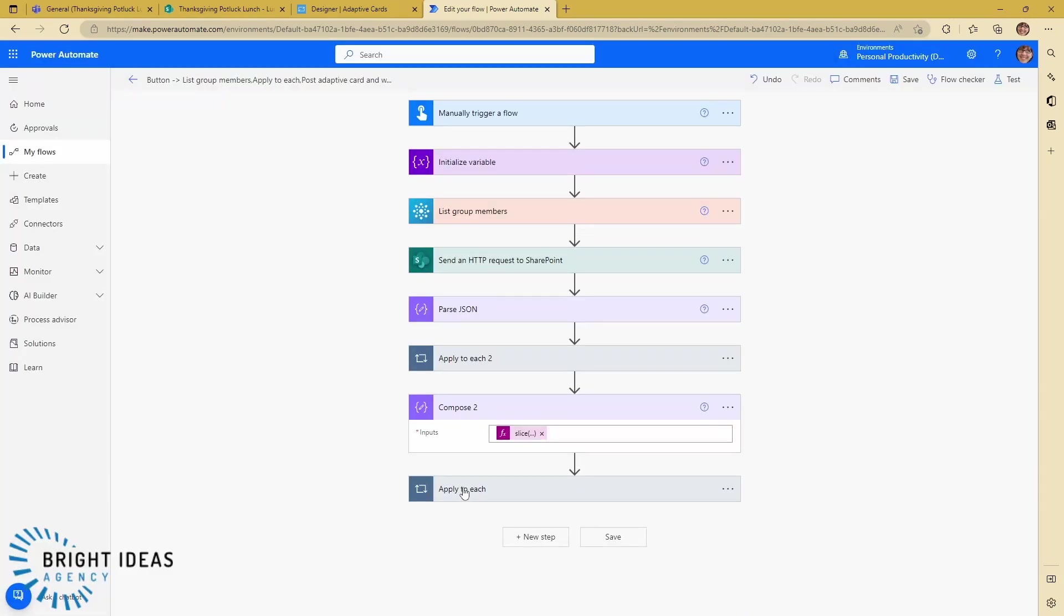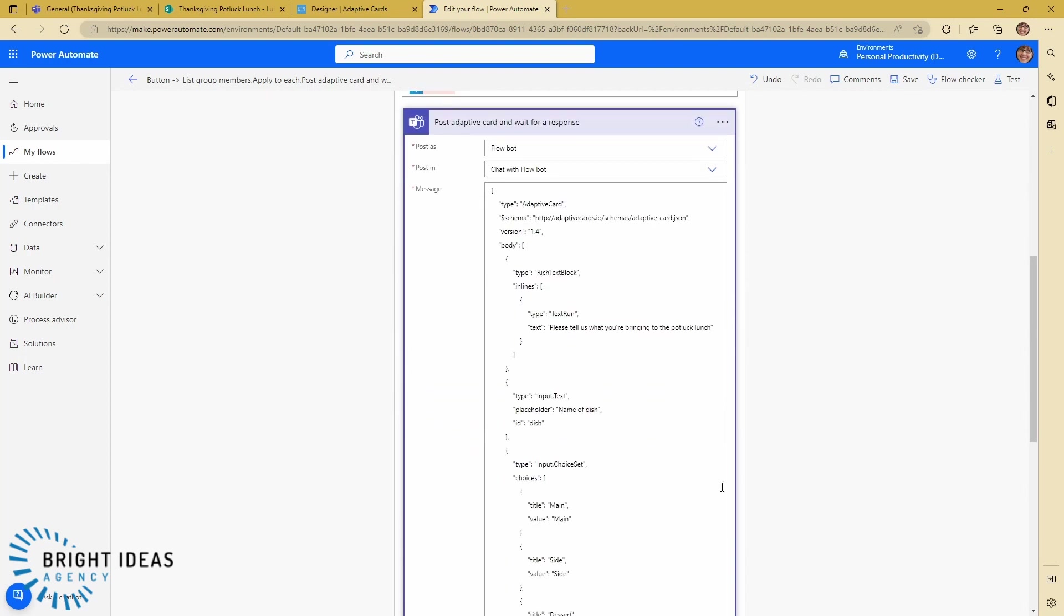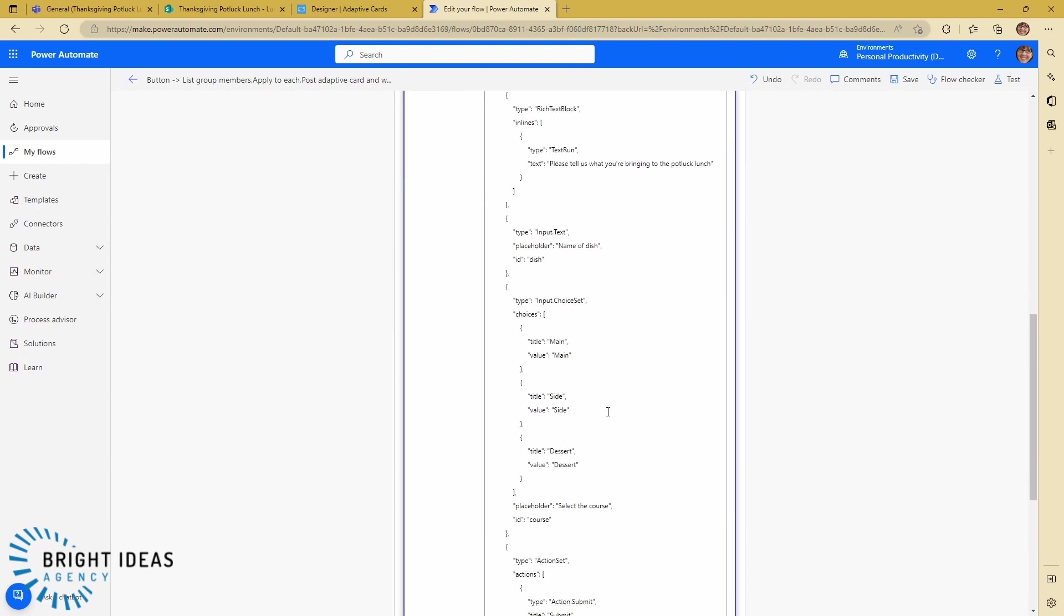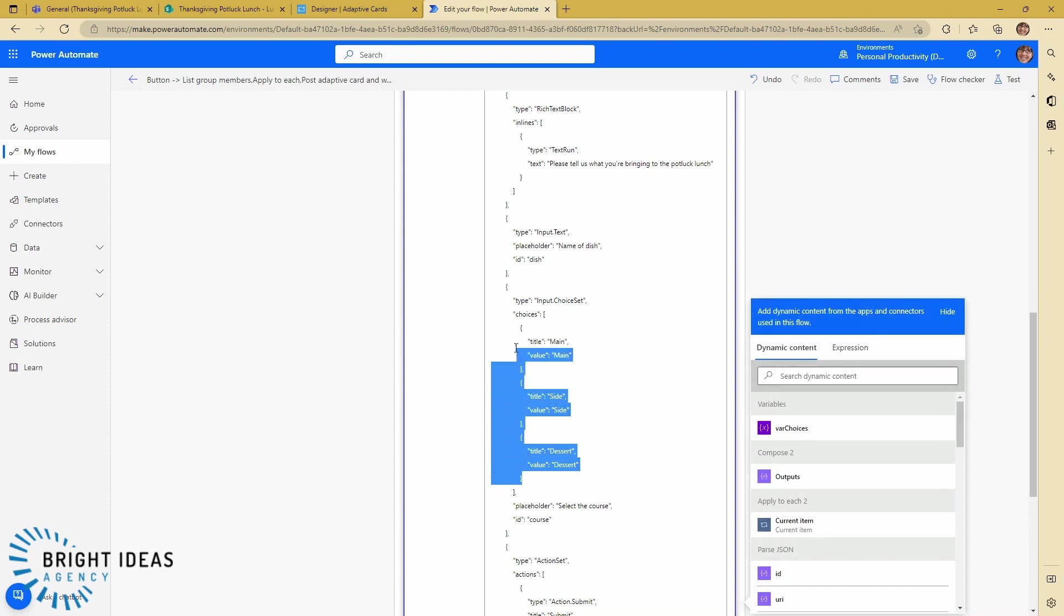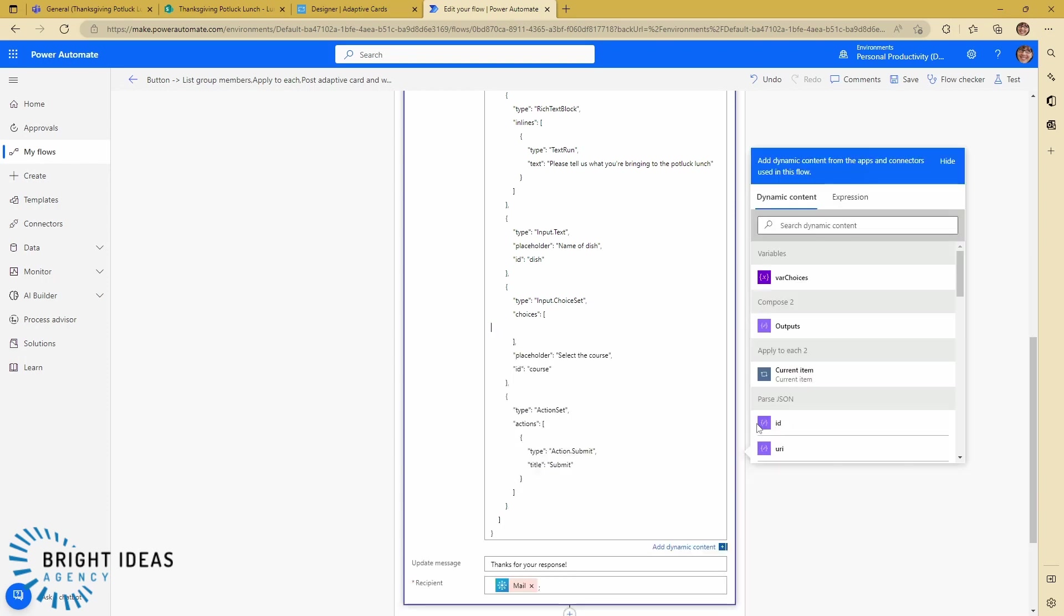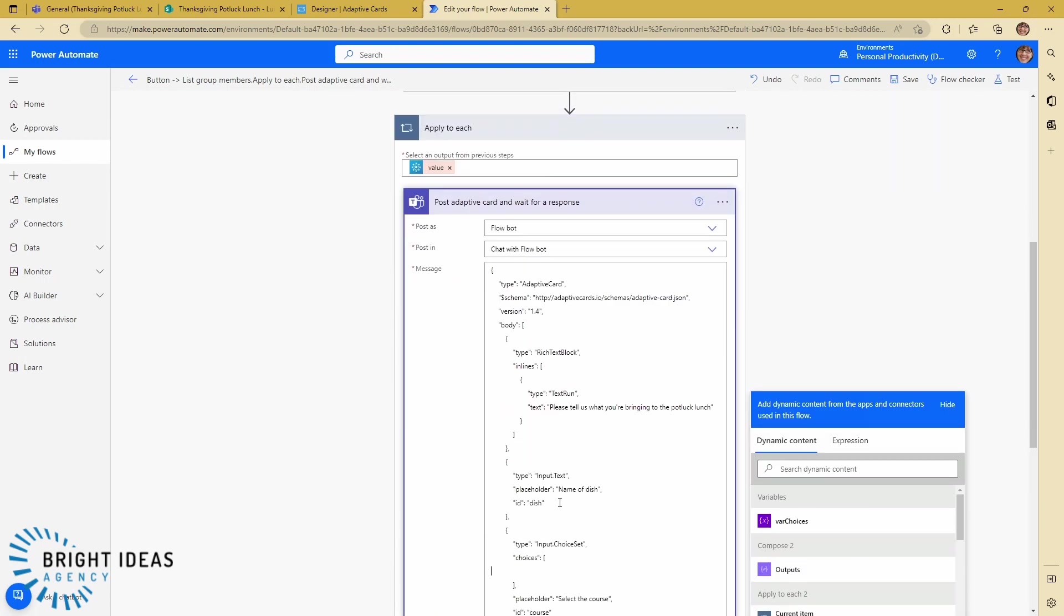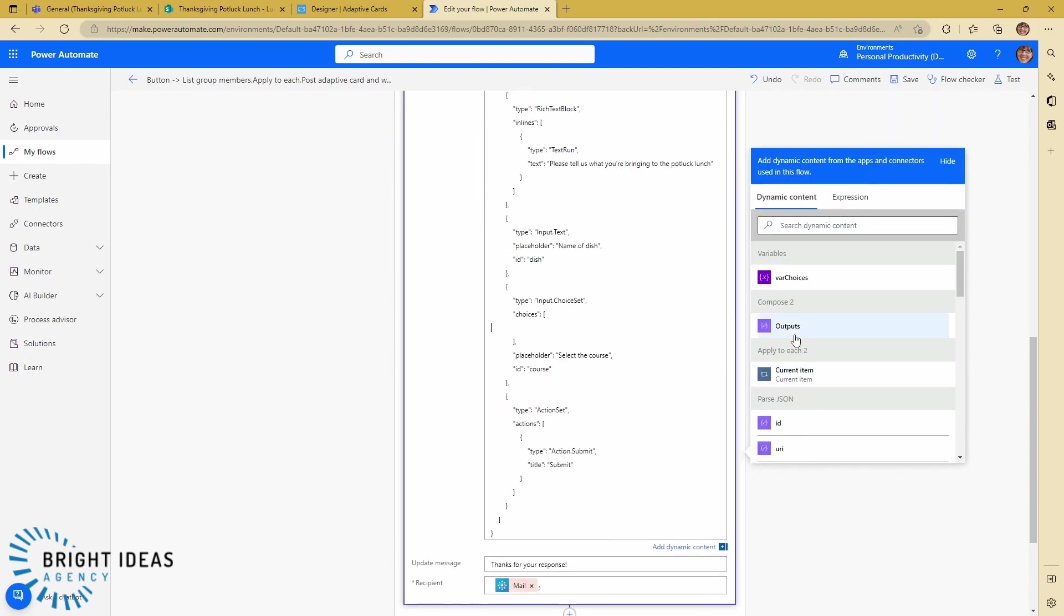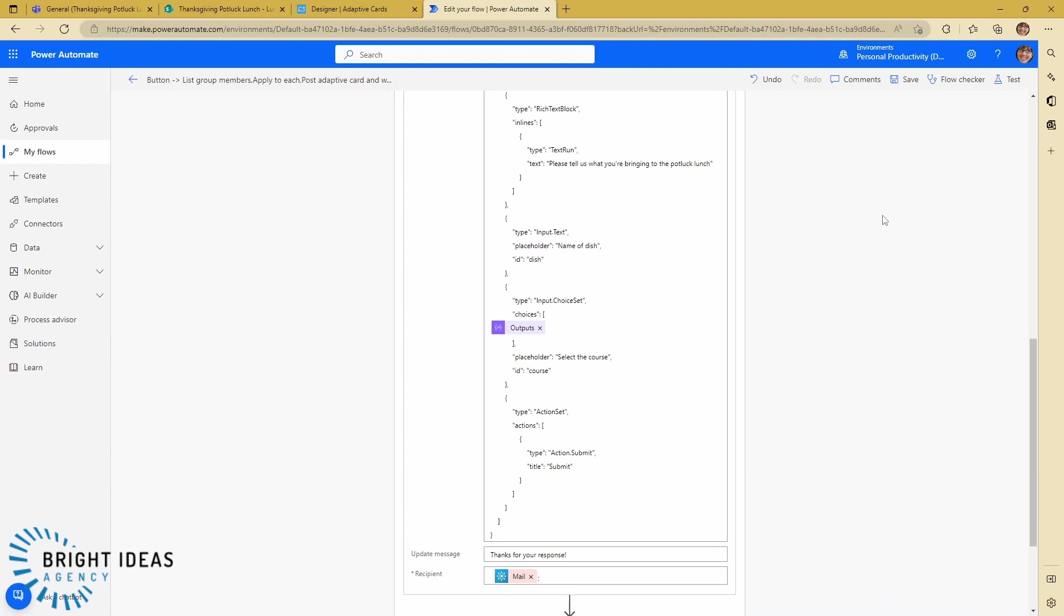So now we can go ahead and edit this again. We're going to remove this terminate step, and we're going to step into our apply to each. Where it says post adaptive card, we're going to remove everything that's inside this choices and we're going to replace that content with the output of compose 2. And we're going to save that.